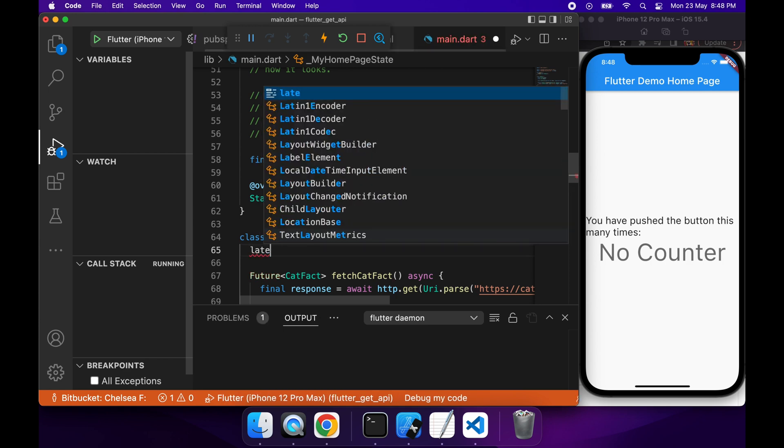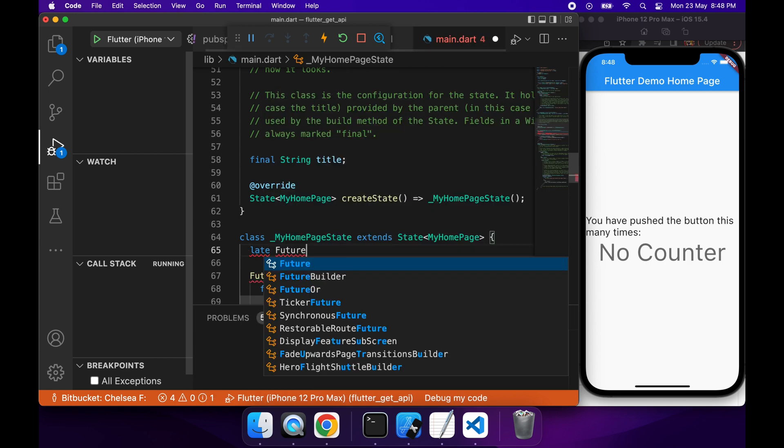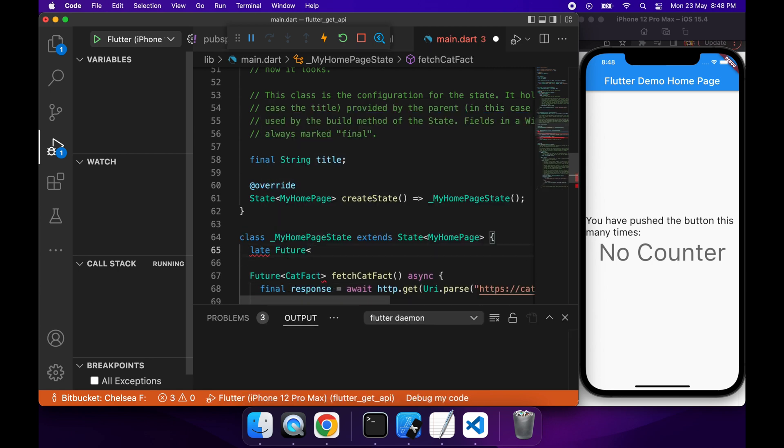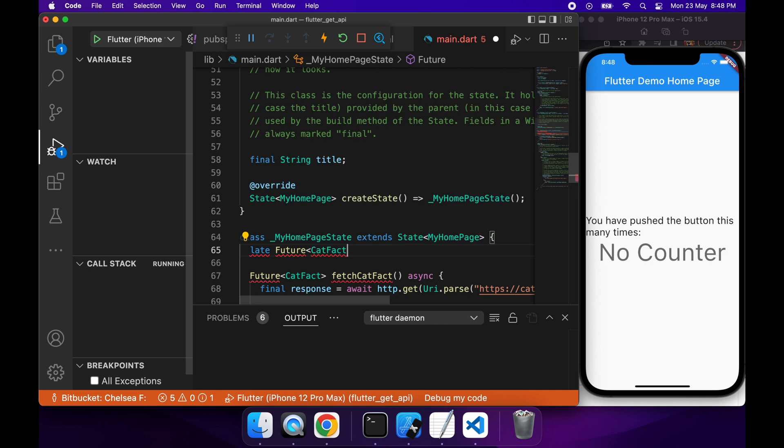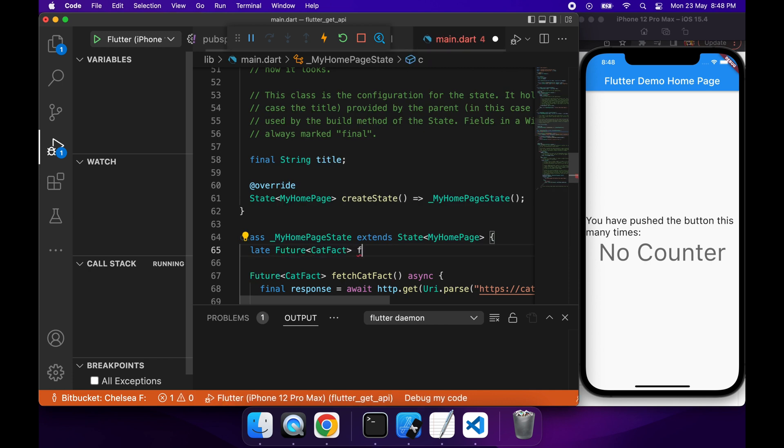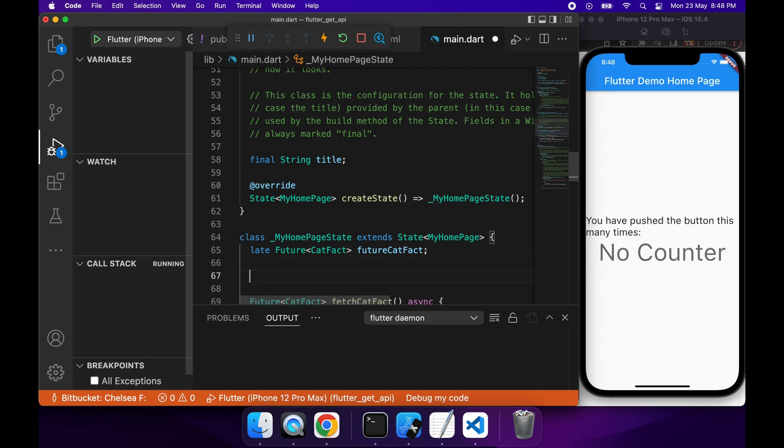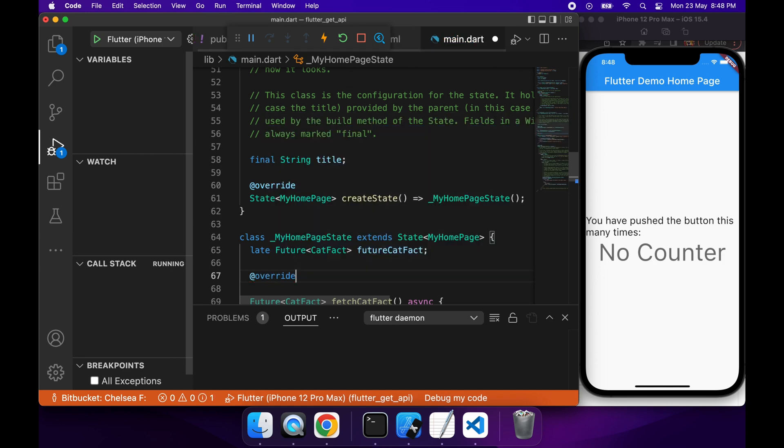Cool, so I'm returning my Future, but I'm not setting it anywhere. I want to be able to have my Future set and access it from where I build my UI. So I've got this field here that I'm creating that's going to be my future CatFact, and on init of this my home page state...